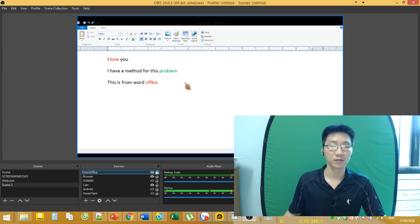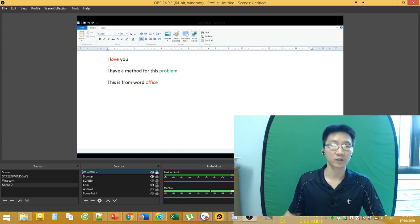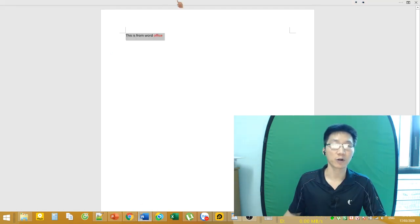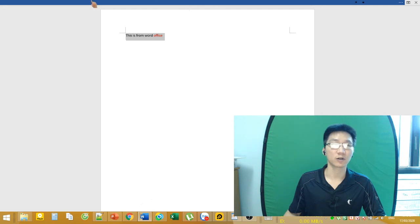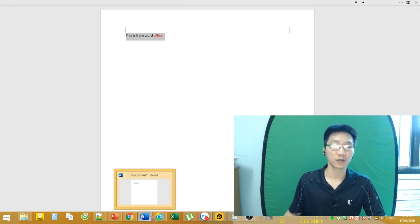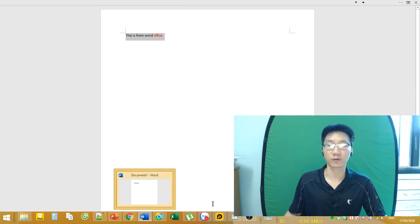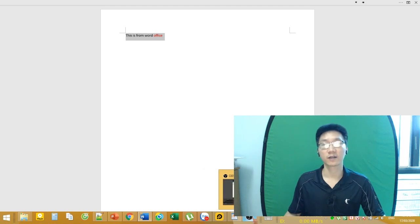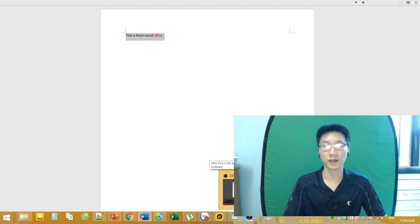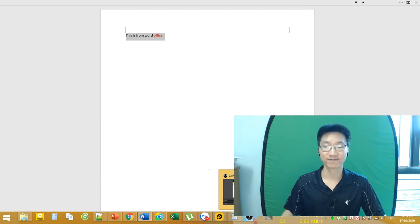You will see it, okay? I think this will fix the problem with Word Office. You see, so easy, right? Thanks for watching. If you like this video, just like or comment below. See you next time.